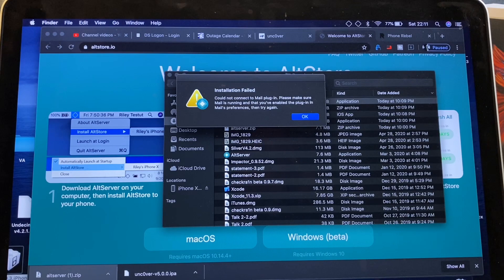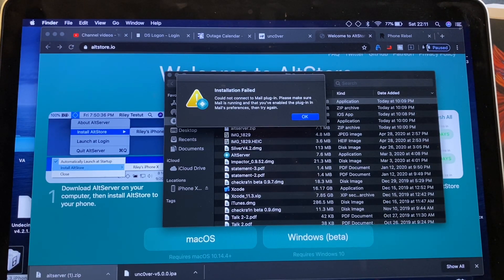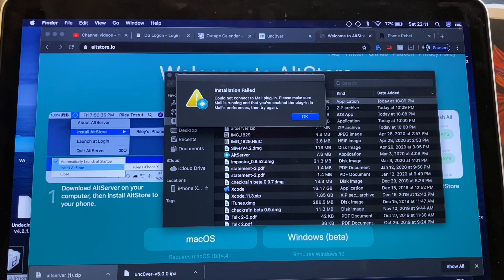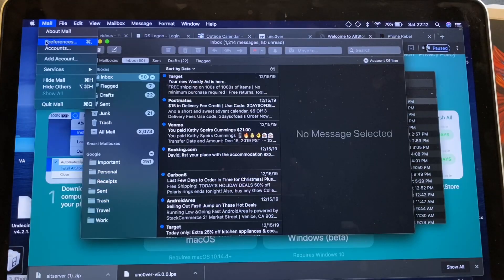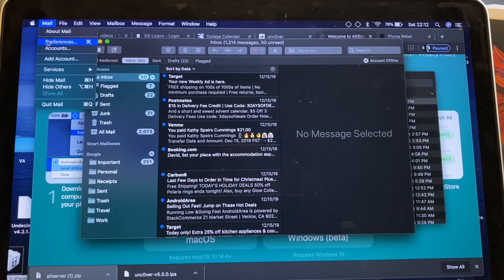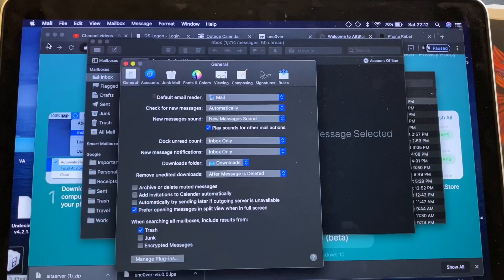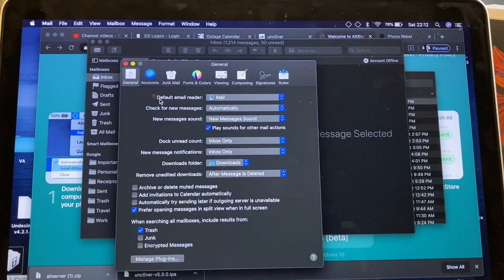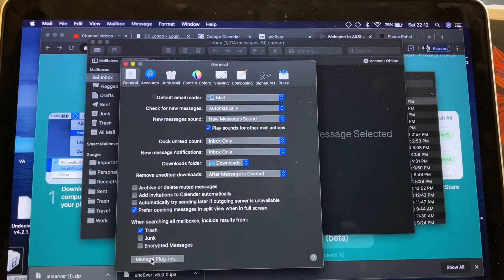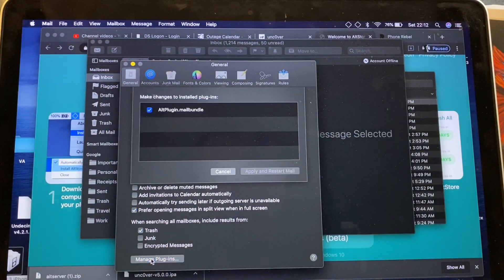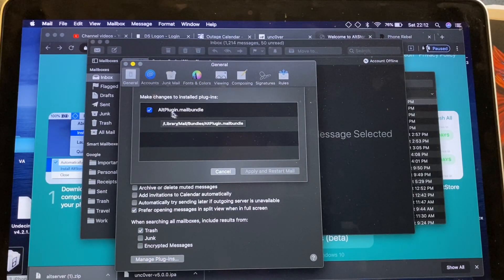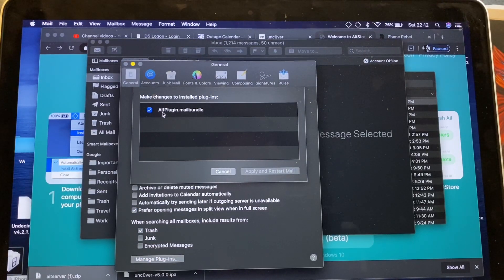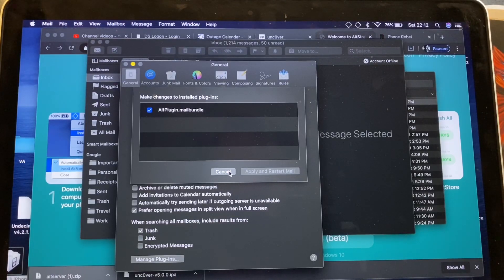Alright, so real quick, if you put in your Apple ID and you keep getting this installation failed message, you're going to want to go ahead and make sure that your mailing application is open. Once you have your mail application open, go ahead and head over to Preferences and then go down to Manage Plugins.